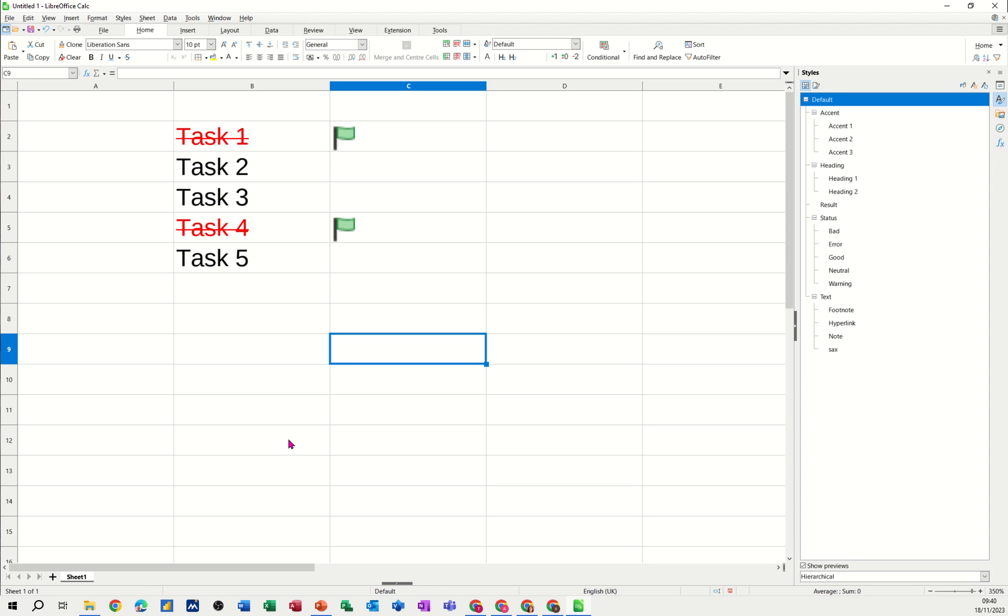Hi guys, welcome to this session on LibreOffice Calc. In this module, I want to show you how you can automatically strike through a task and colour it red when it is complete.